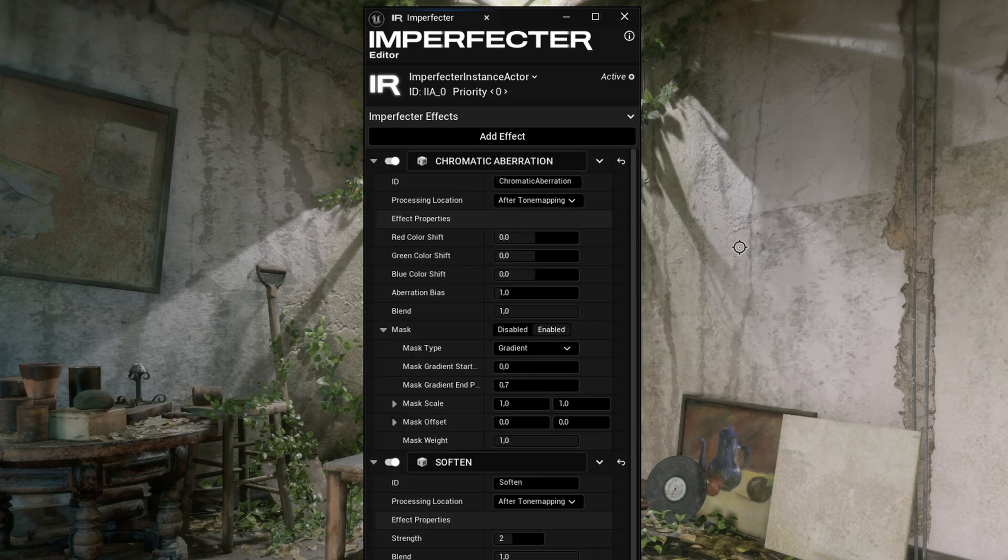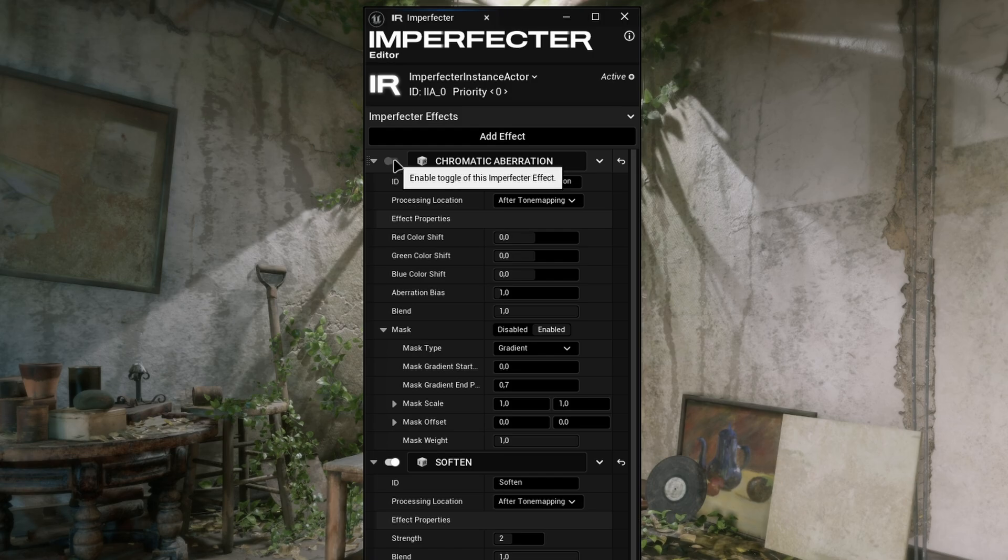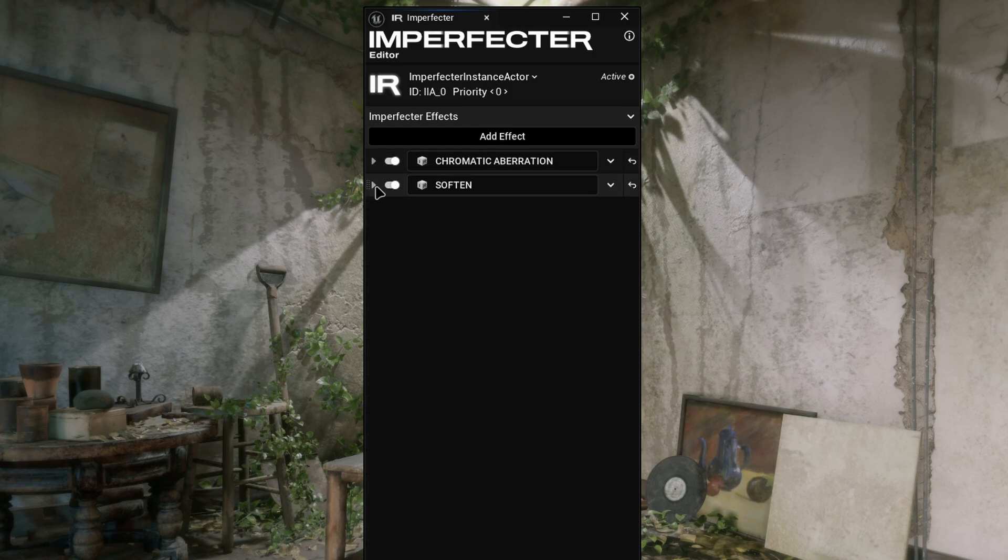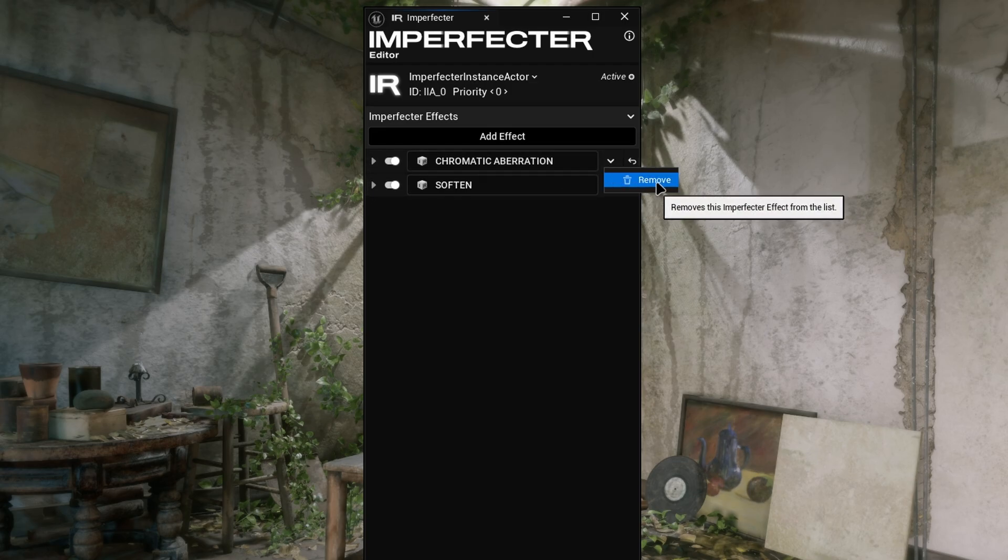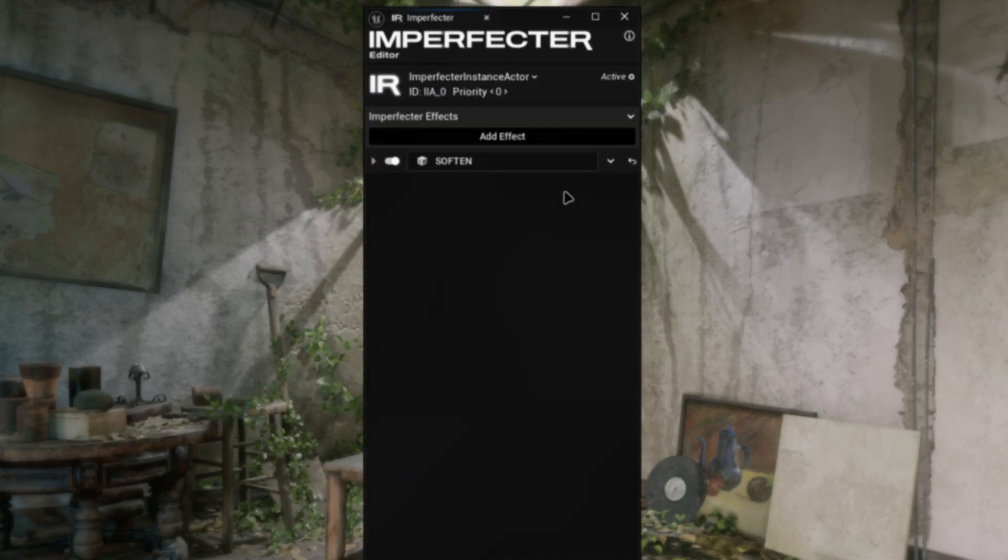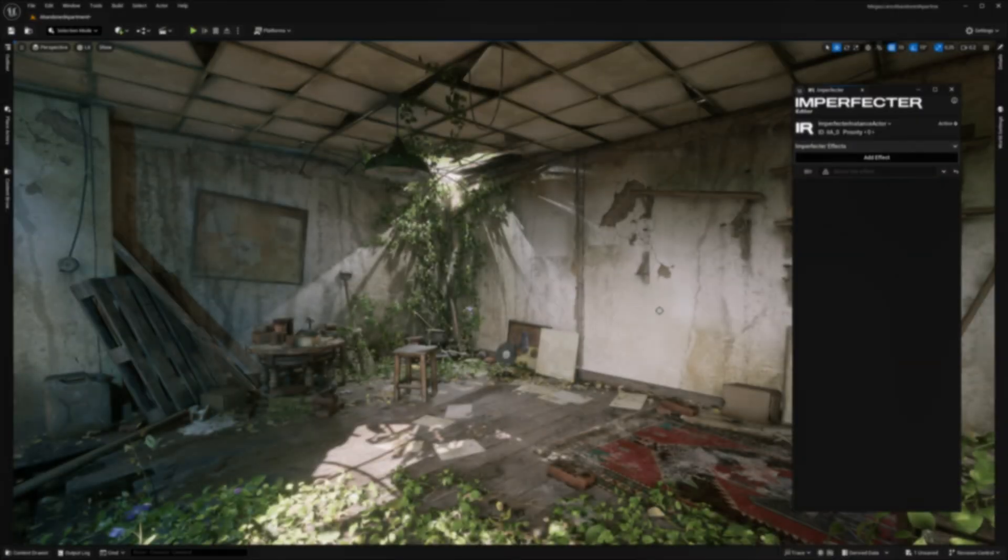Moving on to the Effects properties, each effect can be turned on or off with this toggle, and it can be reordered by grabbing this handle next to it and moving it to a desired place. Specific effect can be removed by accessing the arrow on the right and clicking Remove.